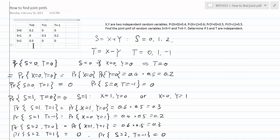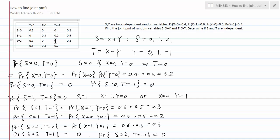Now we can easily find the marginal PMFs for both S and T. For T, we add the columns: we get 0.5, 0.3, and 0.2. For S, we add the rows: we get 0.2, 0.5, and 0.3. We can see that the joint PMF is not the product of the marginal PMFs, so these two random variables S and T are not independent.